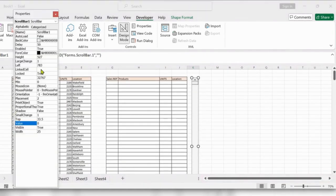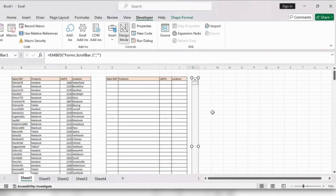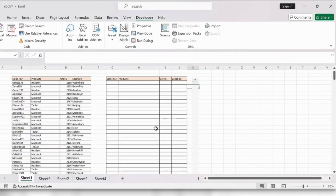Right-click, go to Properties, and enter the linked cell and the maximum count. Close this, then click on Design Mode.